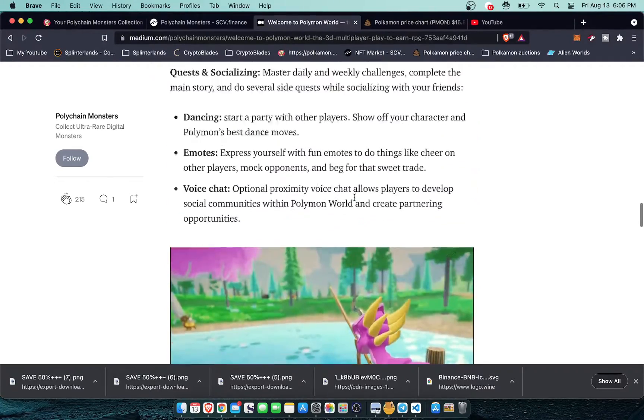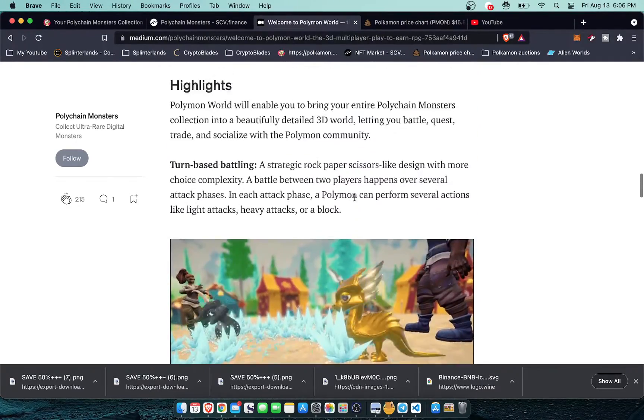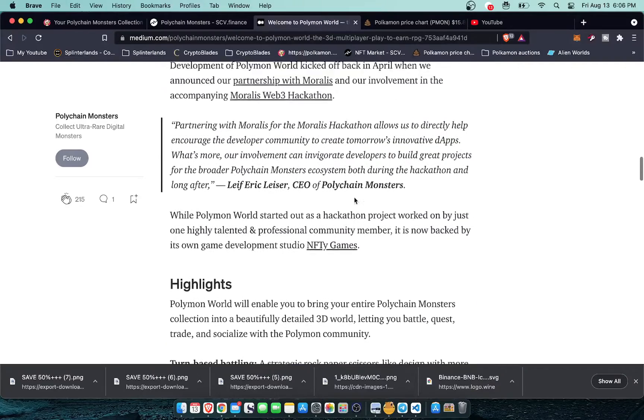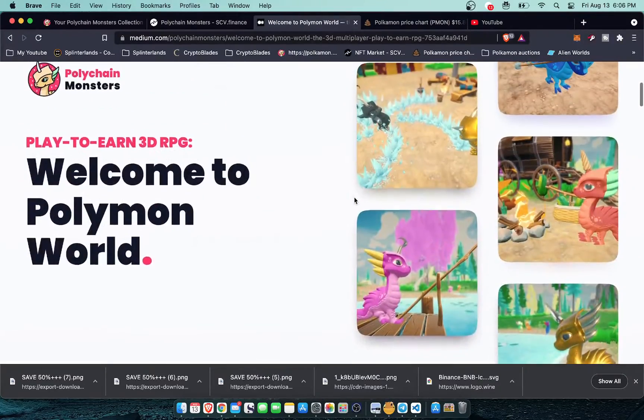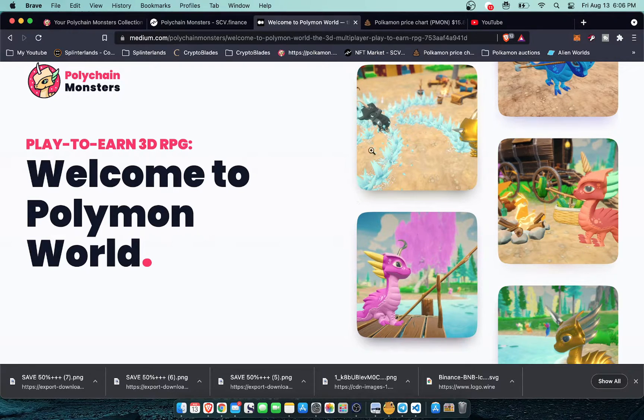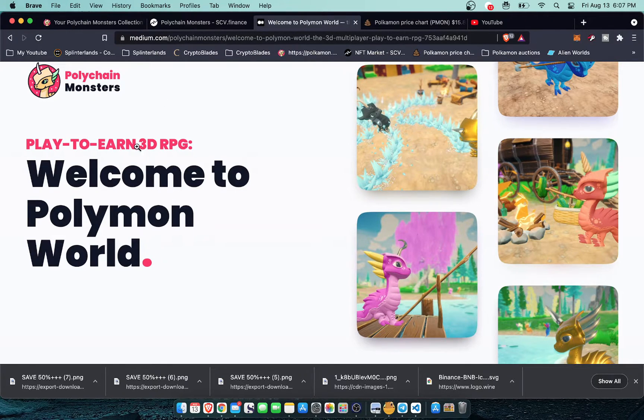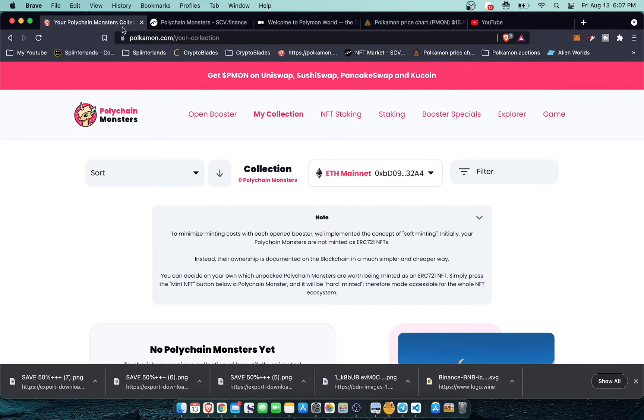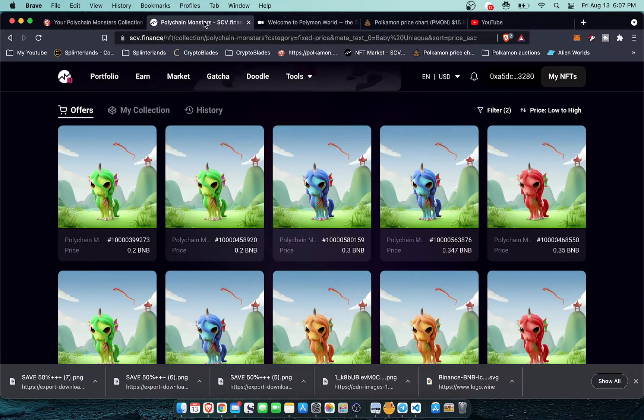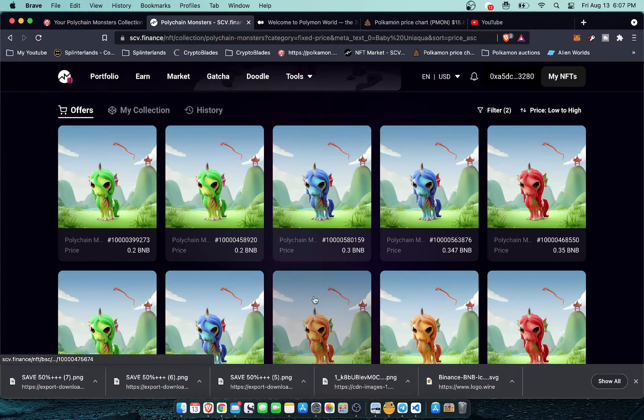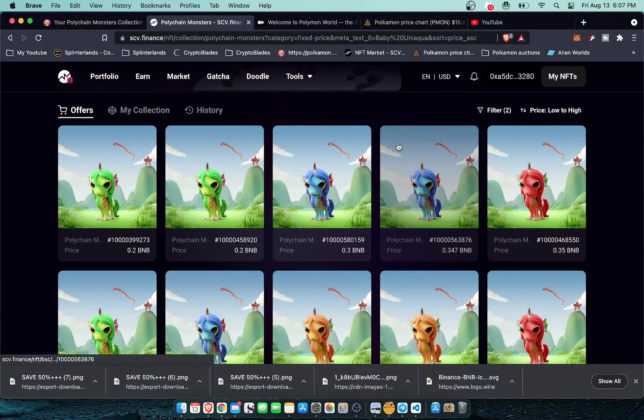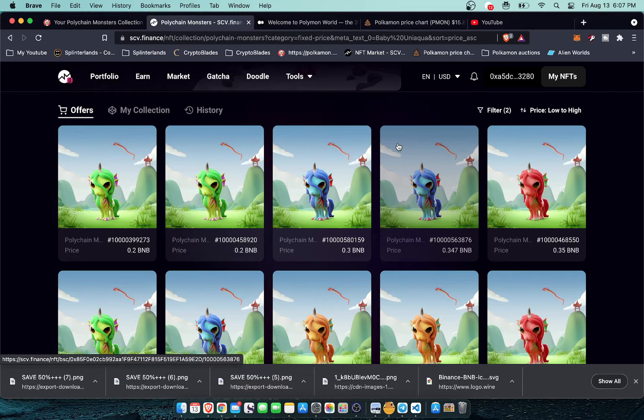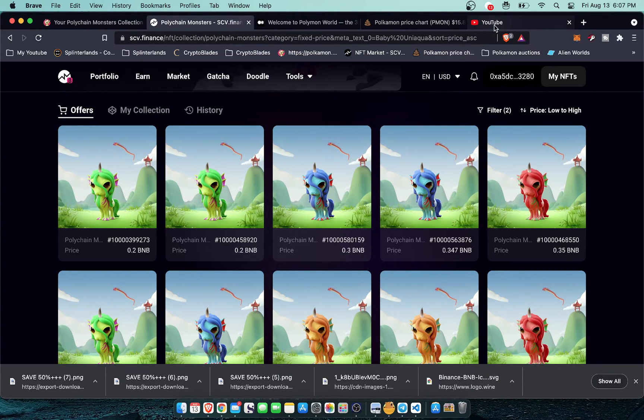But make sure to like, comment, and subscribe to stay up to all the latest information on NFT card games and such. Pretty short video today. Really just wanted to highlight the 3D world that is coming to Polychain Monsters. And if you're on the Binance Smart Chain, you can use scv.finance to build your collection now. Thanks again for tuning in. Remember, like, subscribe helps with the algorithm. Thanks again for tuning in.